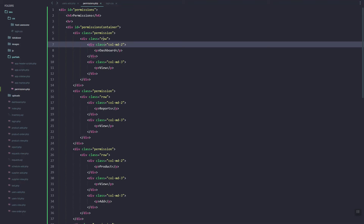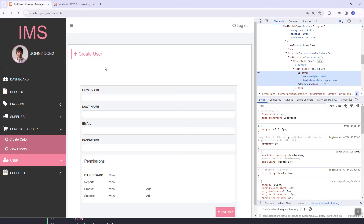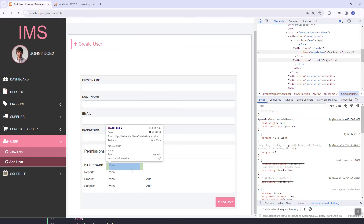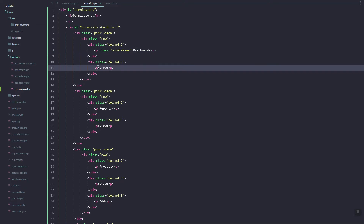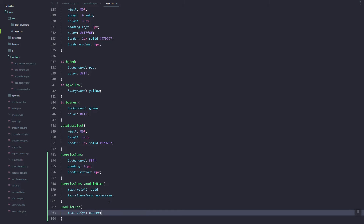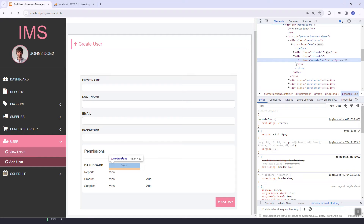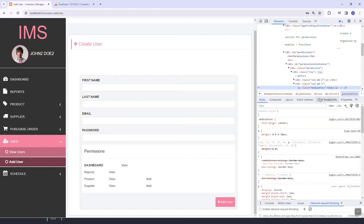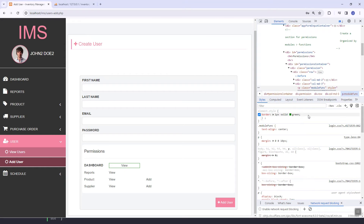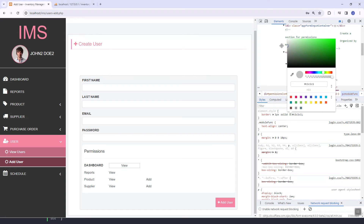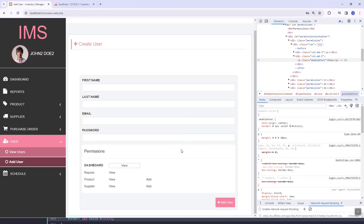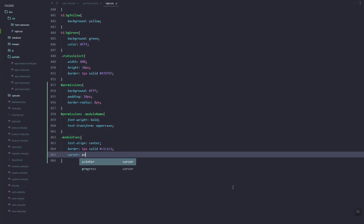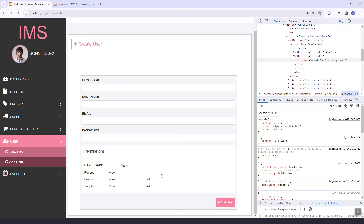Let's add that class 'module-name' and refresh — as you can see it's working fine. For the feature buttons let's name the class 'module-func'. Let's make them centered, add a border of 1px with a color, and change the cursor to pointer. Looking good.